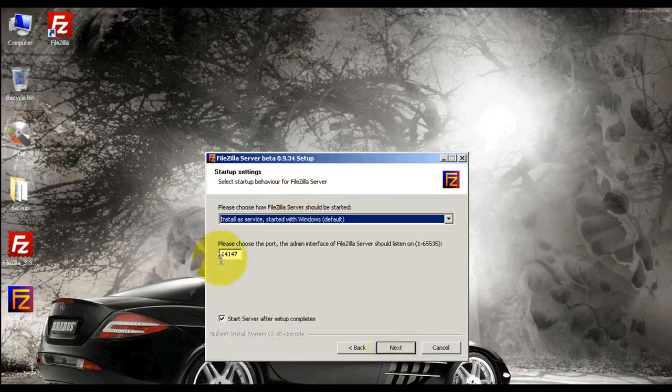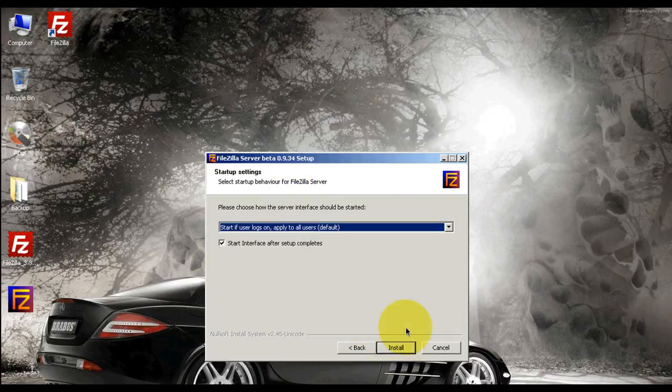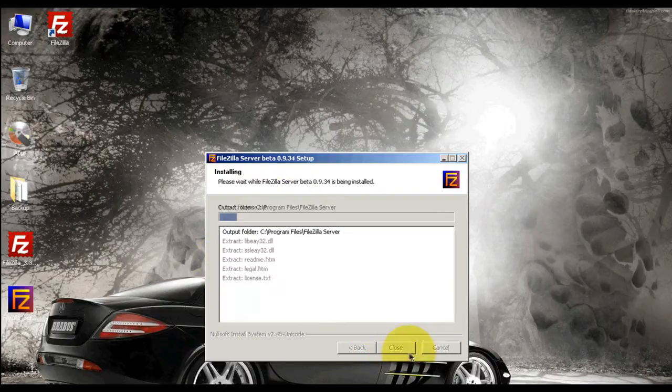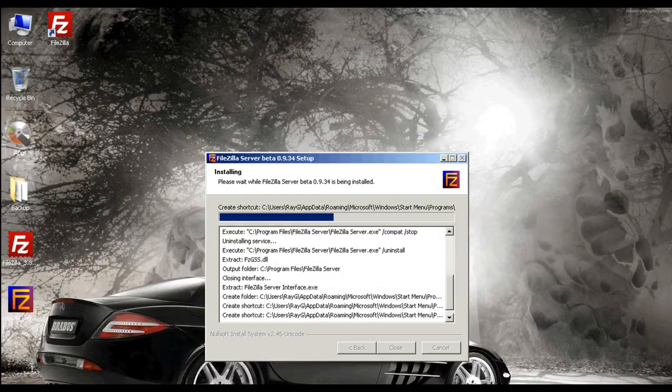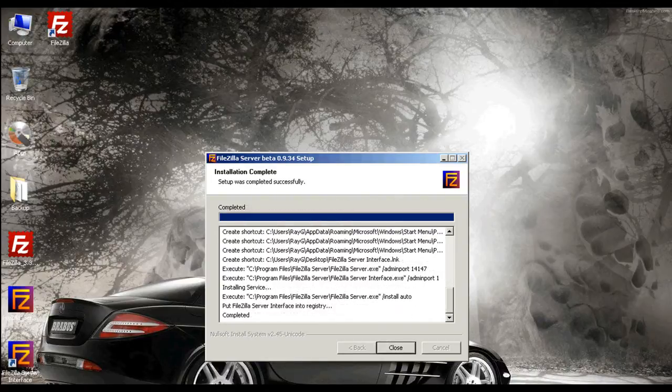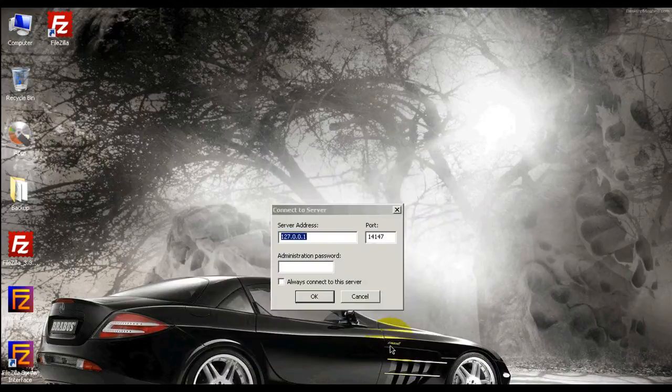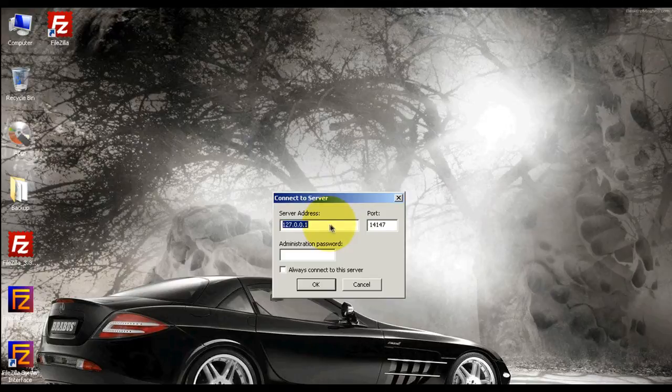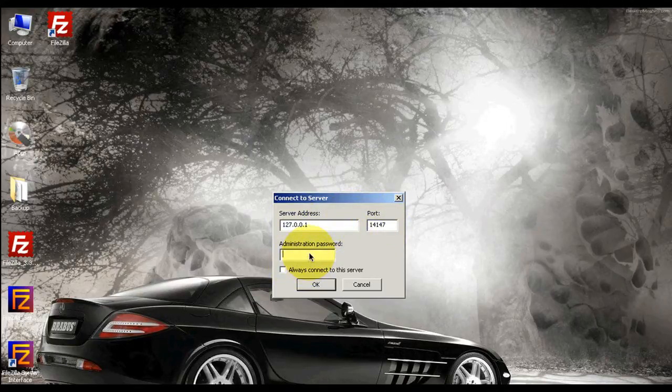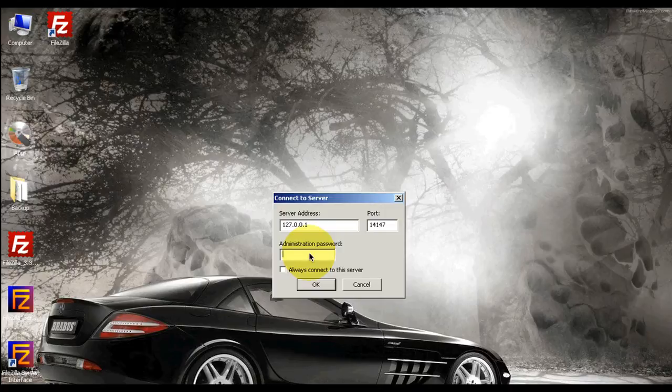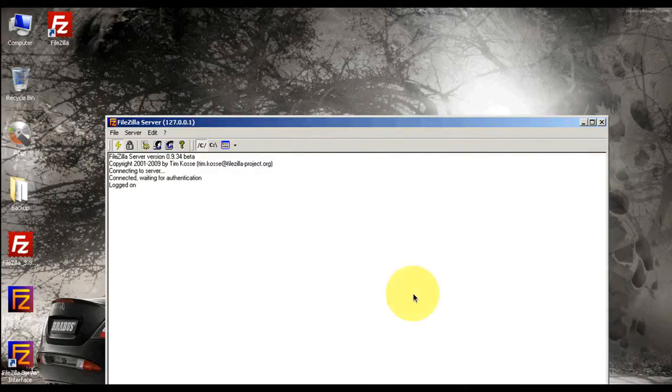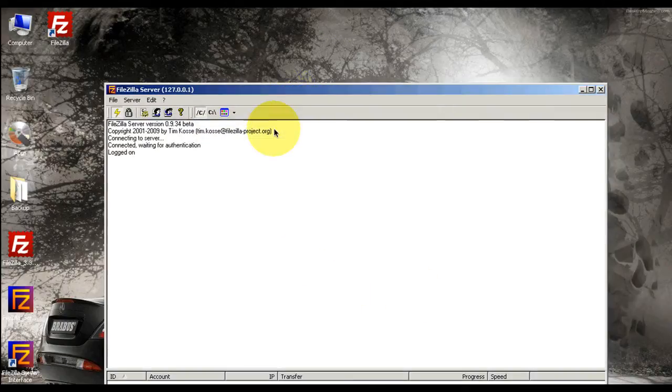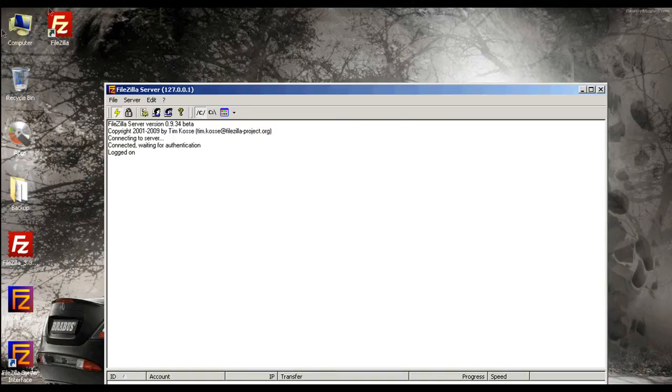Over here, leave it at default. It's going to say connect to server. You're going to see server address, port, and administration. You could put a password, it's really up to you. I'm going to just leave it blank. Always connect to the server, select okay. All right, so here we go. It's logged in, the server's open.